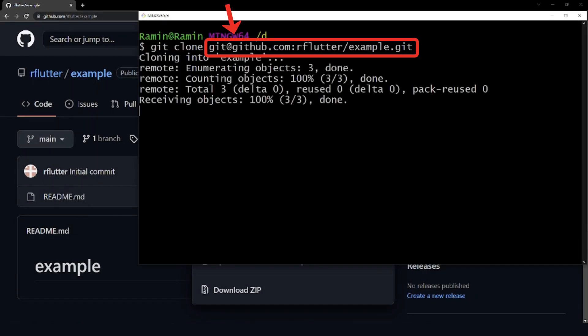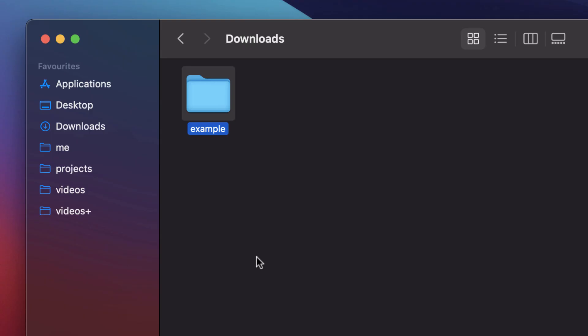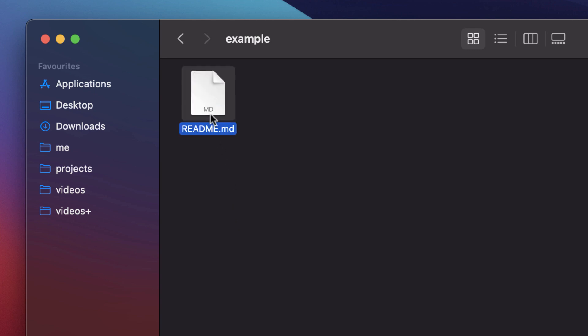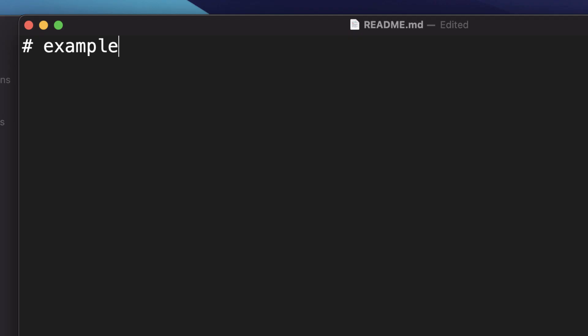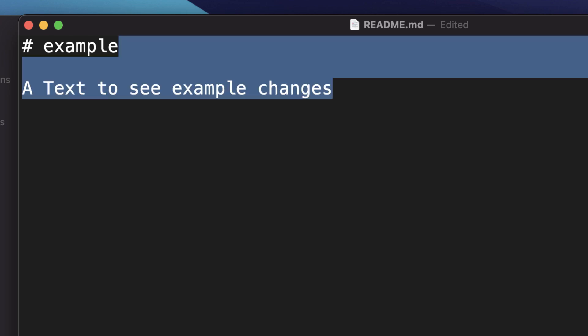Now as you see, we have a copy of our example project on our system. For example, we want to change something in the README file and create a pull request. Therefore, here firstly we change or add something in the README file and then save it.